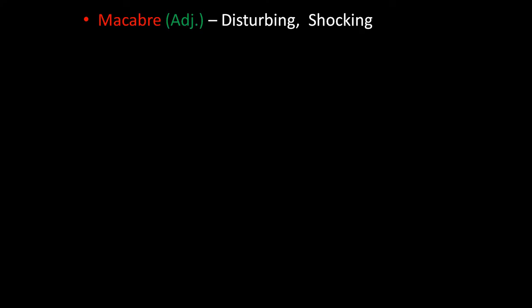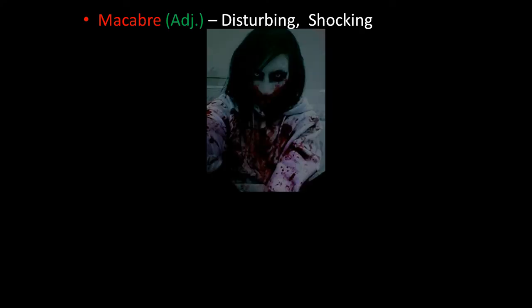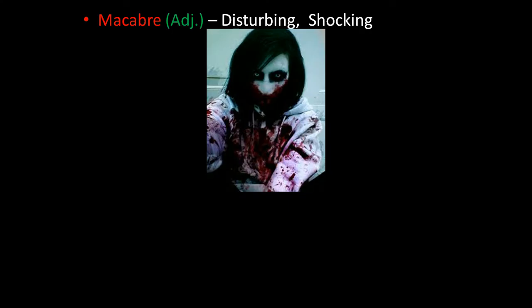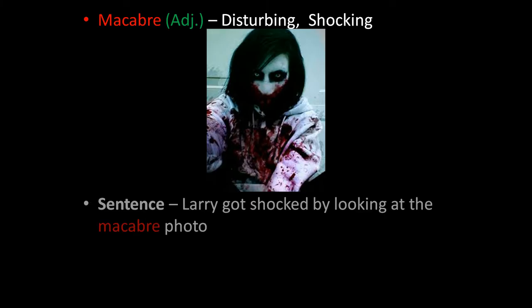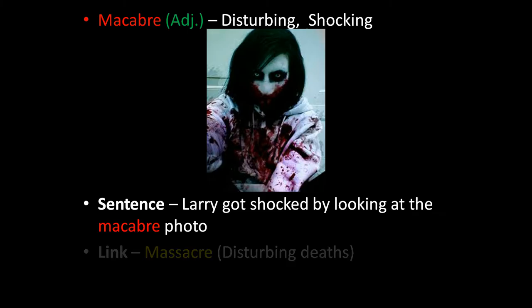The next word is macabre. Macabre is an adjective. It means disturbing or shocking. This is the photo of a ghost. If someone suddenly shows you this photo, you will get disturbed or shocked. The sentence is: Larry got shocked by looking at the macabre photo — a horrific photo.